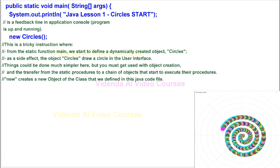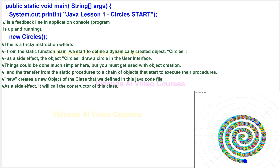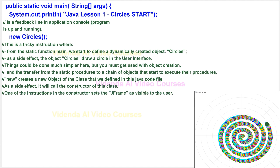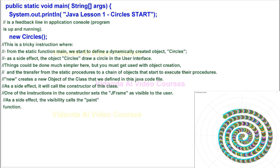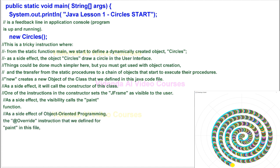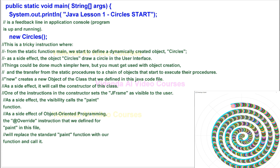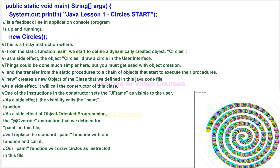New creates a new object of the class that we defined in this Java code file. As a side effect, it will call the constructor of this class. One of the instructions in the constructor sets the JFrame as visible to the user. As a side effect, the visibility calls the paint function. As a side effect of object-oriented programming, the @Override instruction that we defined for paint in this file will replace the standard paint function with our function and call it. Our paint function will draw circles as instructed in this file.